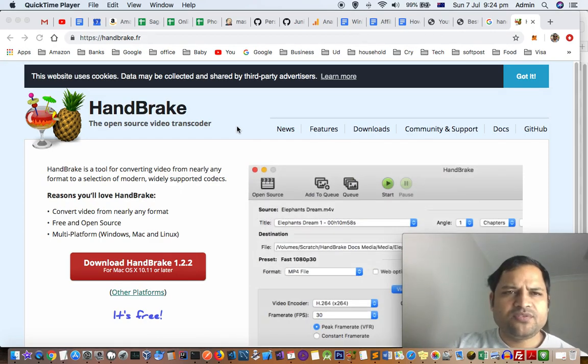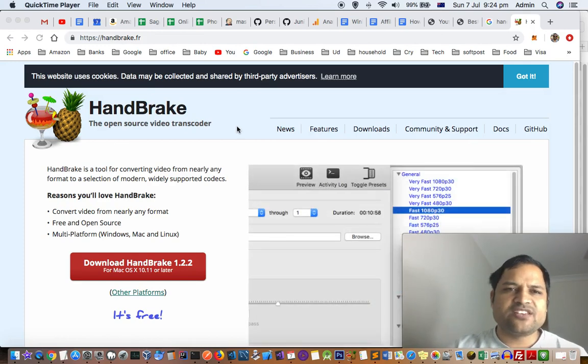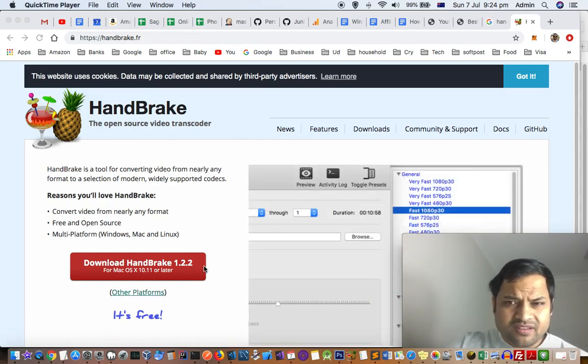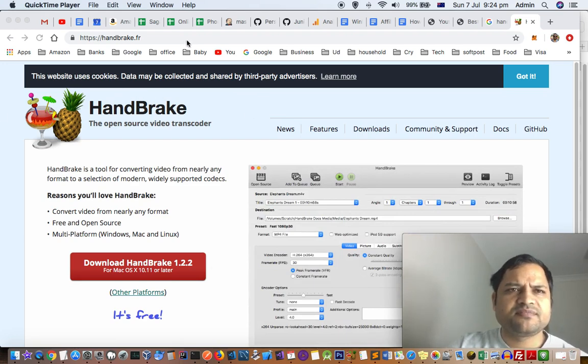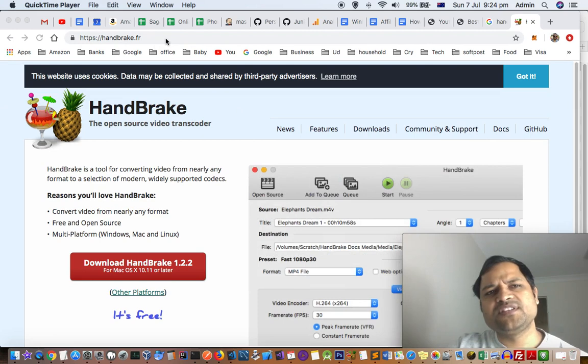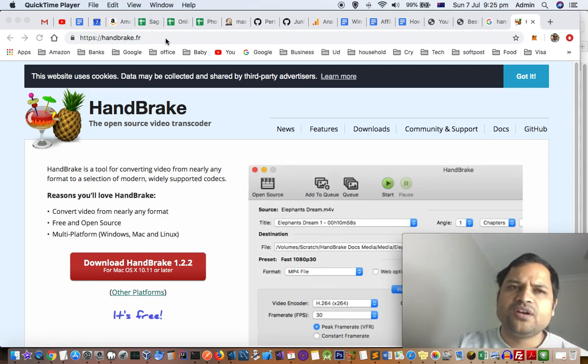In this video I will explain how you can compress videos or reduce the size of videos in Mac system. For that, you can use the software called HandBrake. This is the website; I will leave the link in the description of this video.